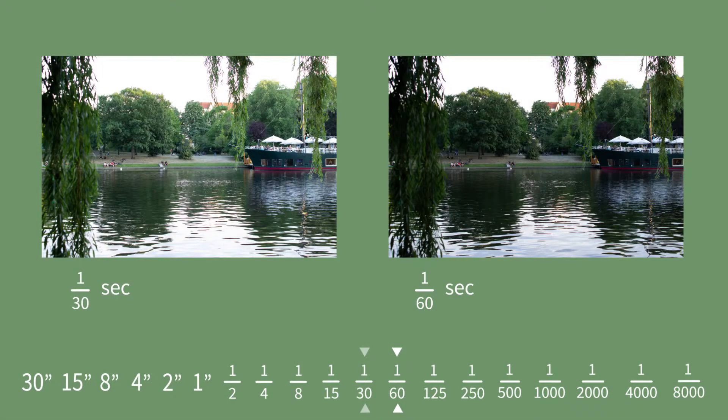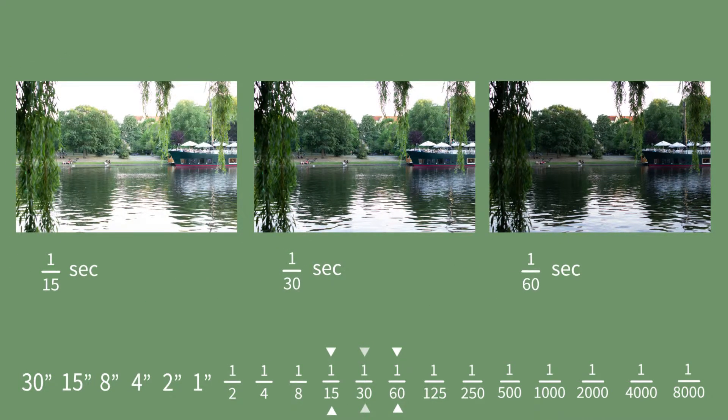Depending on your camera, that might vary. Between each set shutter speed, the time cuts in half and therefore the amount of light also cuts in half, meaning your picture is only half as bright. Or if you go the other way around and choose a longer shutter speed, the amount of light will double and therefore your picture will be twice as bright.